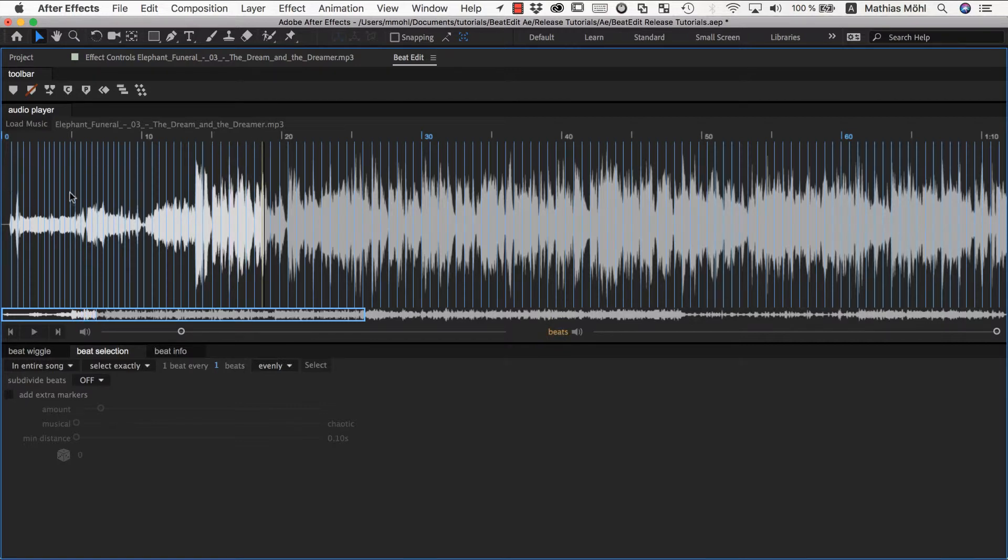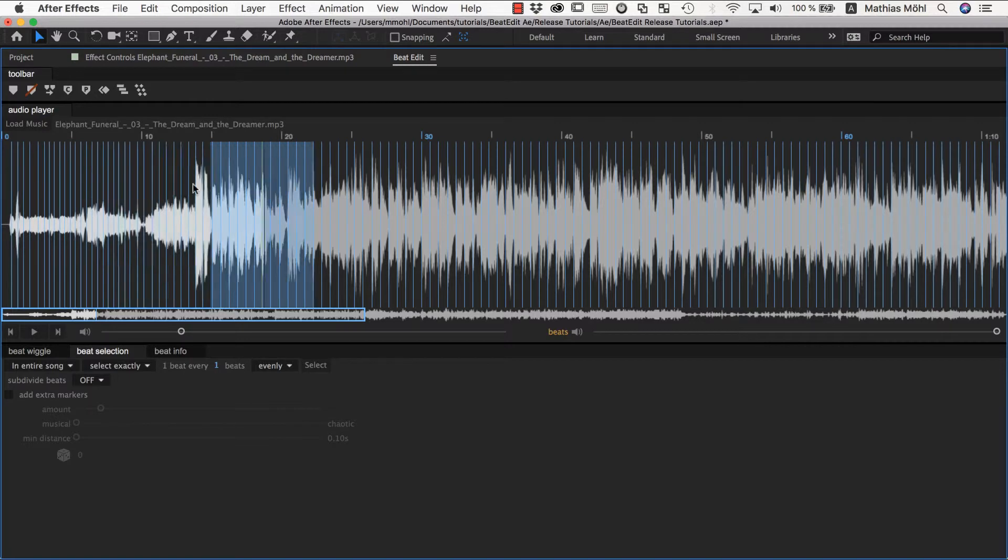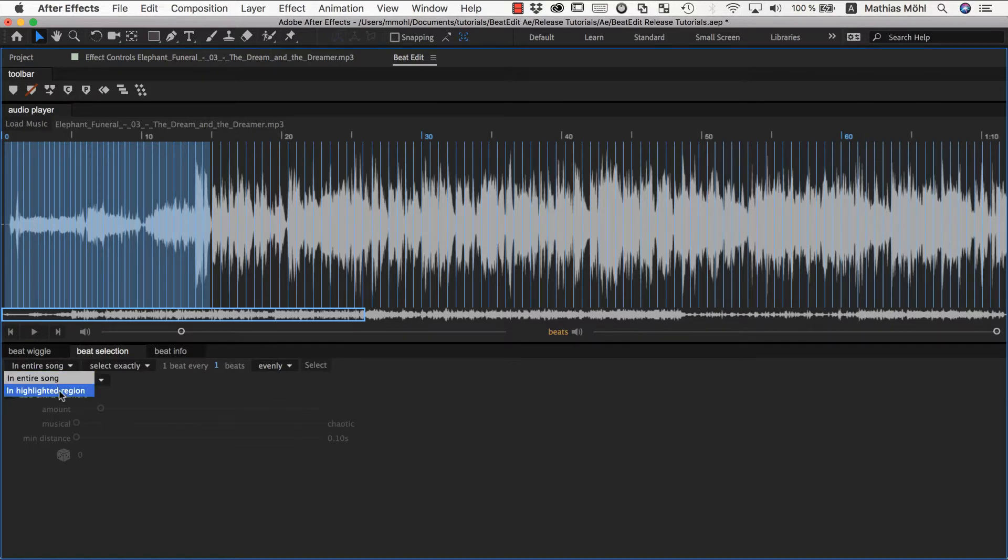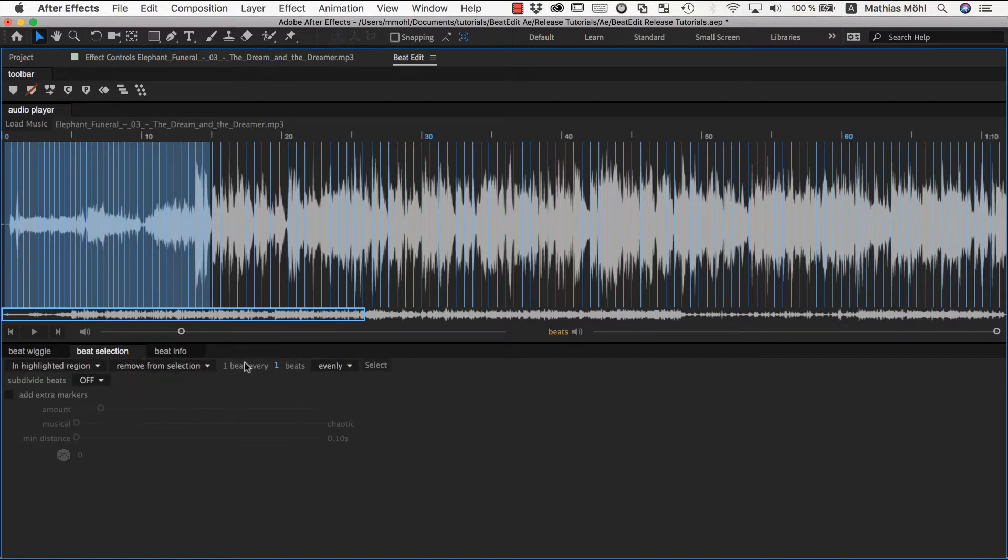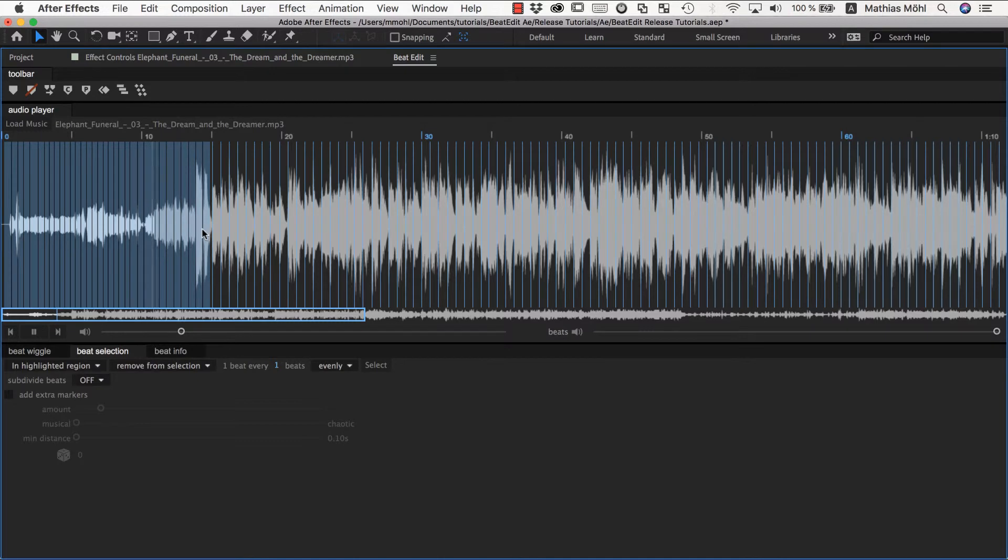But in this first part that has essentially no beat, BeatEdit still does its best to detect something and comes up with some beats that are essentially total nonsense because there is no beat pattern here. So if you just want to get rid of this and say I don't want to use any beats in this region at all you can just select it and say in highlighted region remove from selection one beat every one beats and now this part is completely the beats are gone and only after this part.